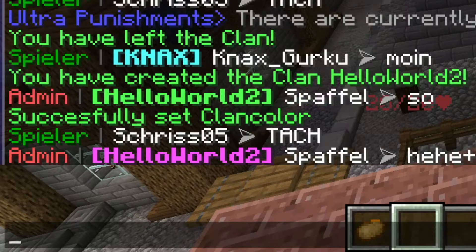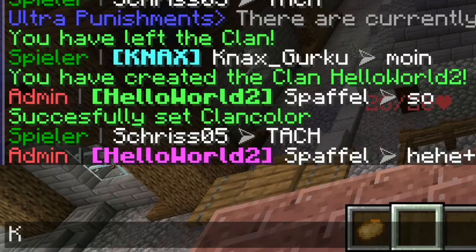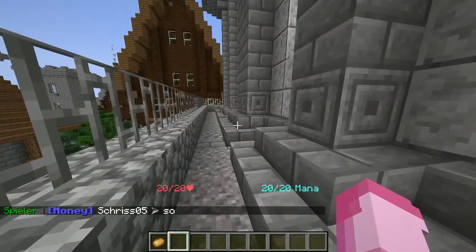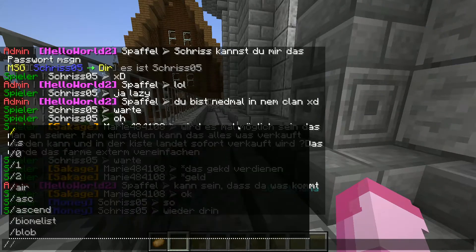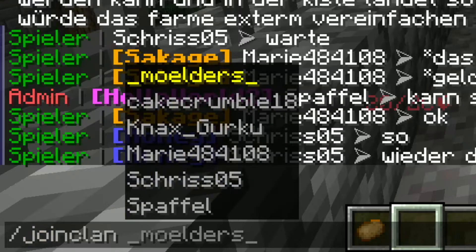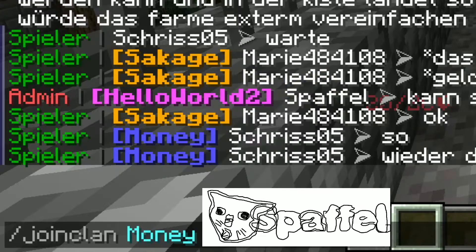Now let's try to join another clan. I would like to ask some people here, so it could be that I have to wait. I will ask in German. We can see Chris is in the money clan and we want to join this clan. Chris was so kind to send me the password, so I can type join clan, then money, and then the password — I will censor it in the video.